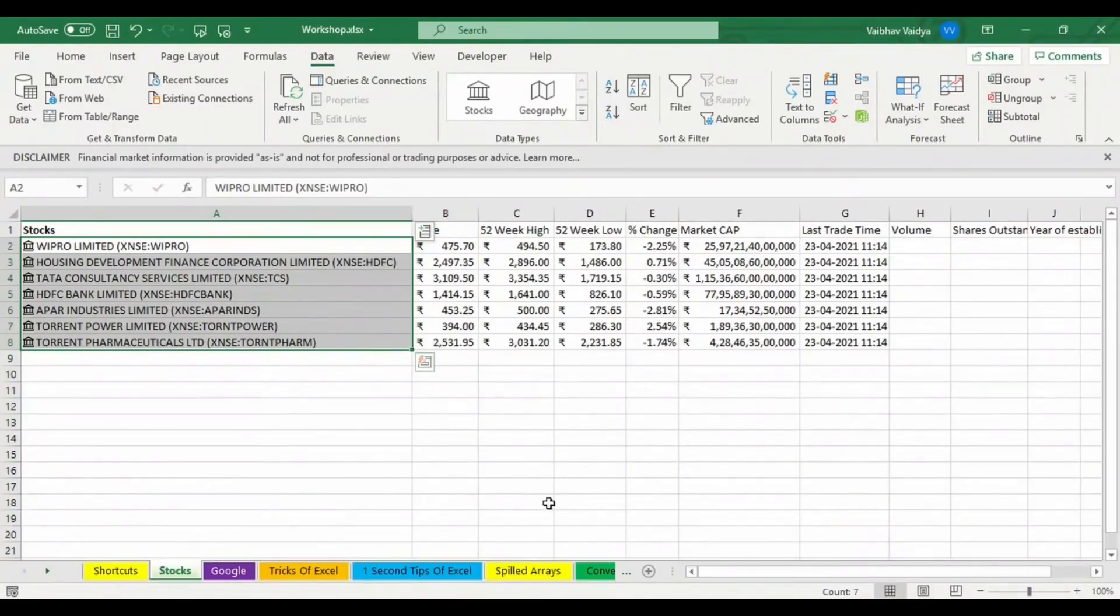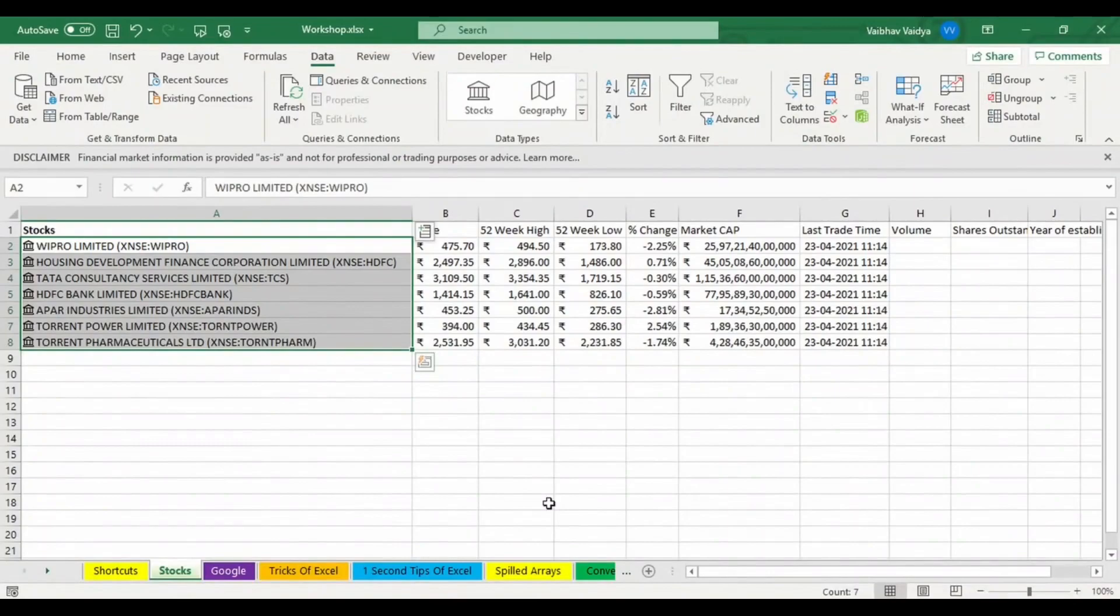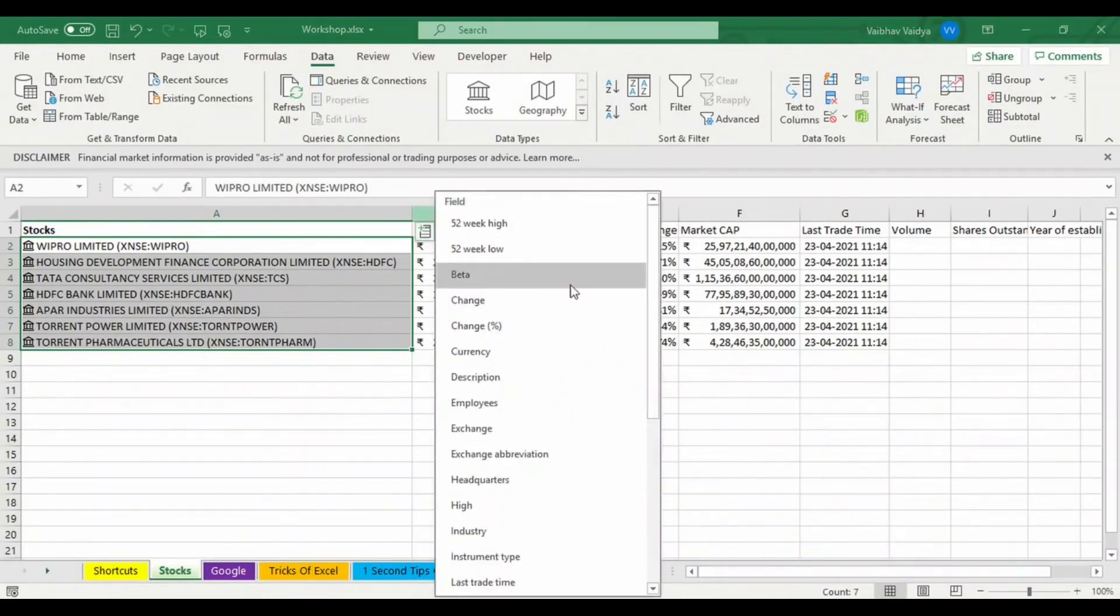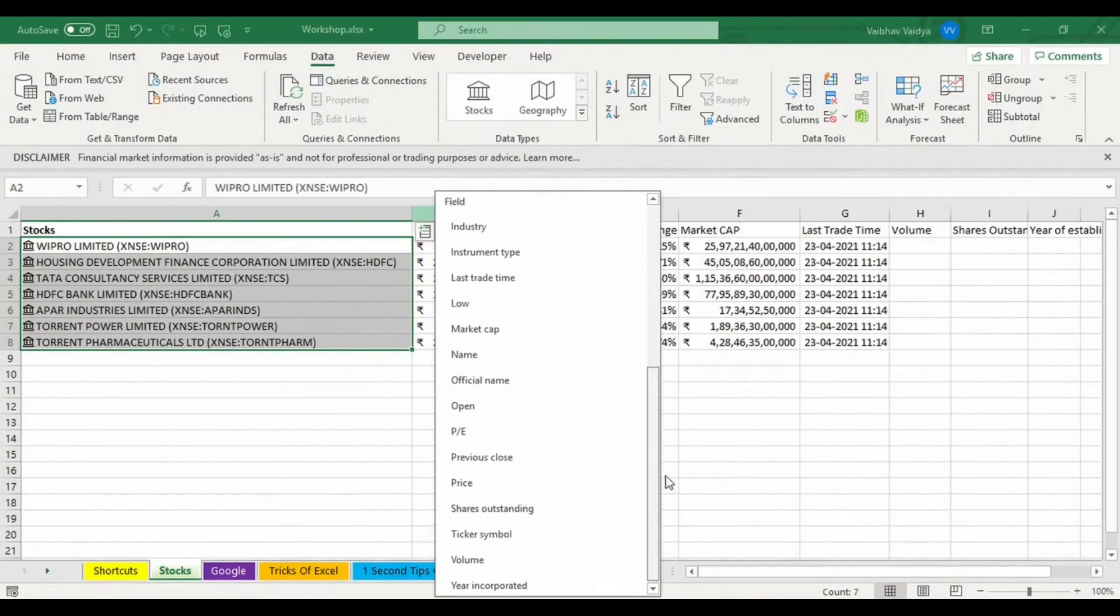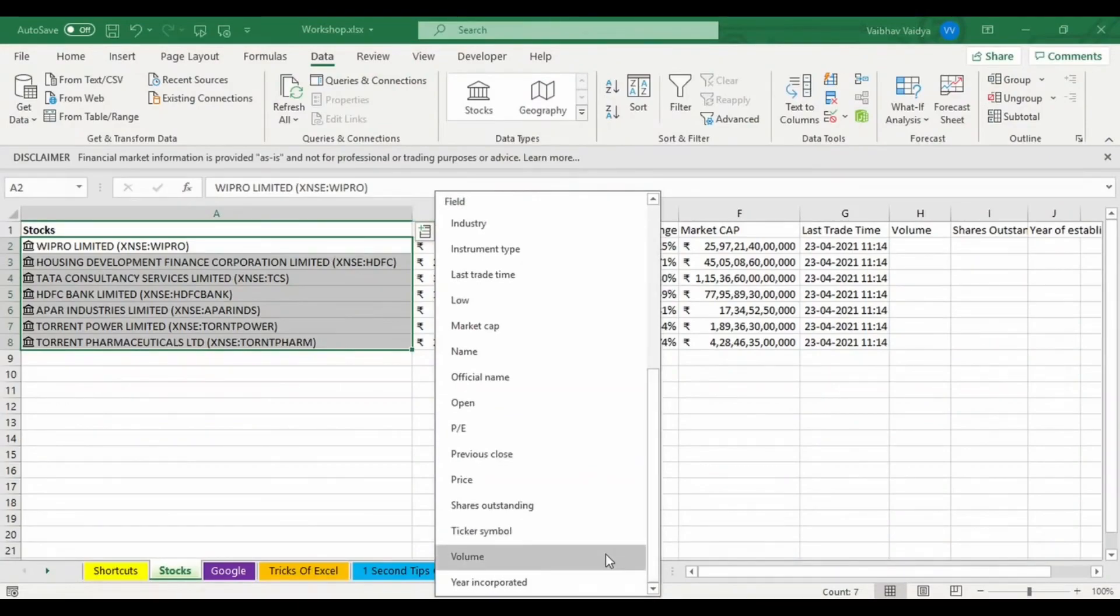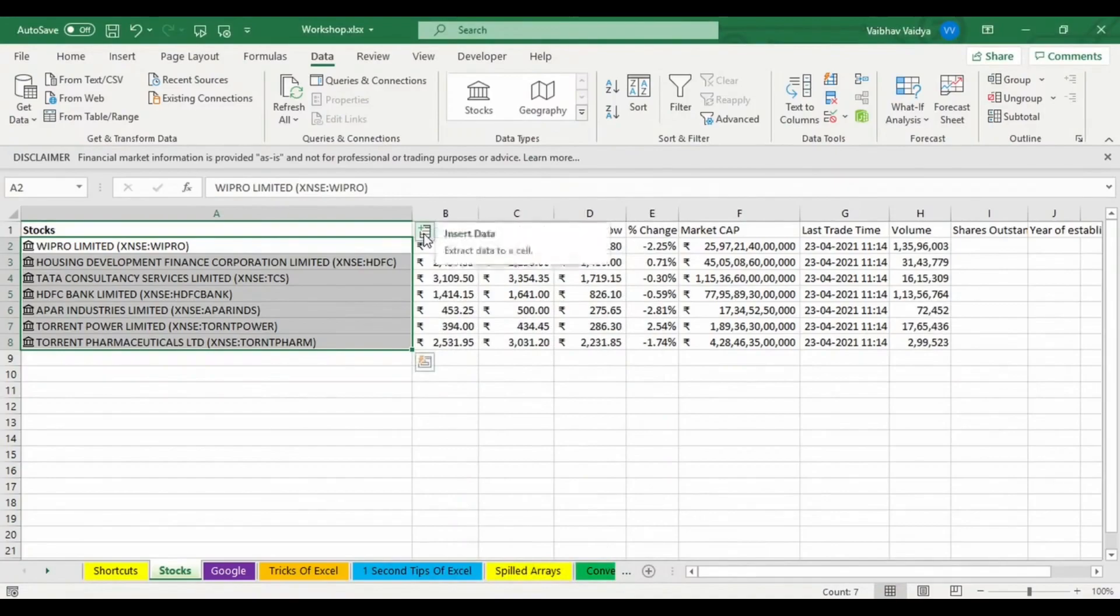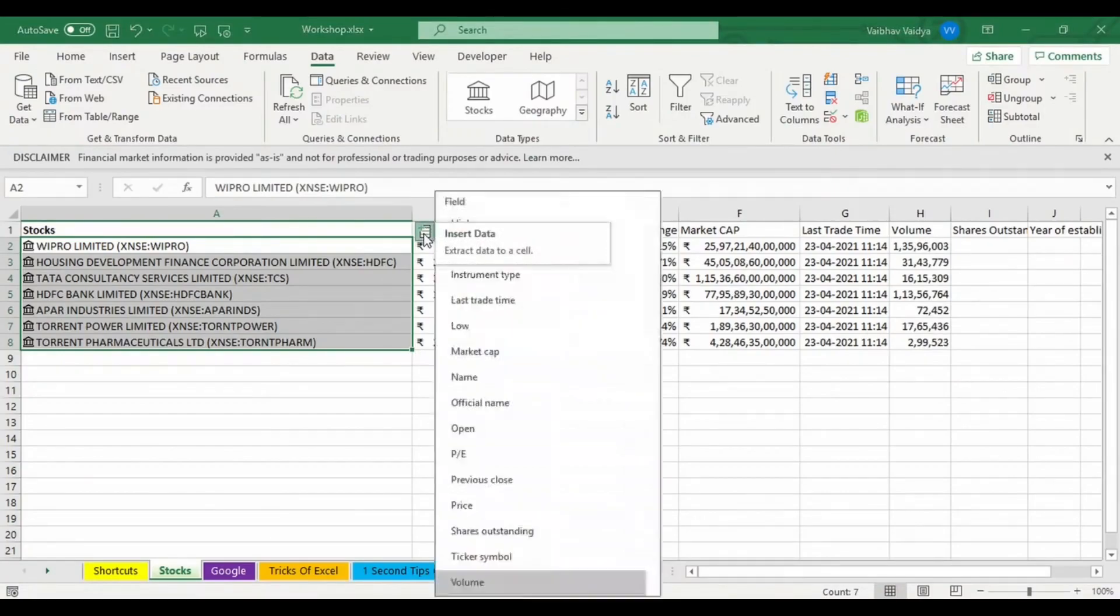What is the volume of the stocks? I'll see what the volumes of the stocks are. I'll click on it. So these are the volumes. How many shares are outstanding?